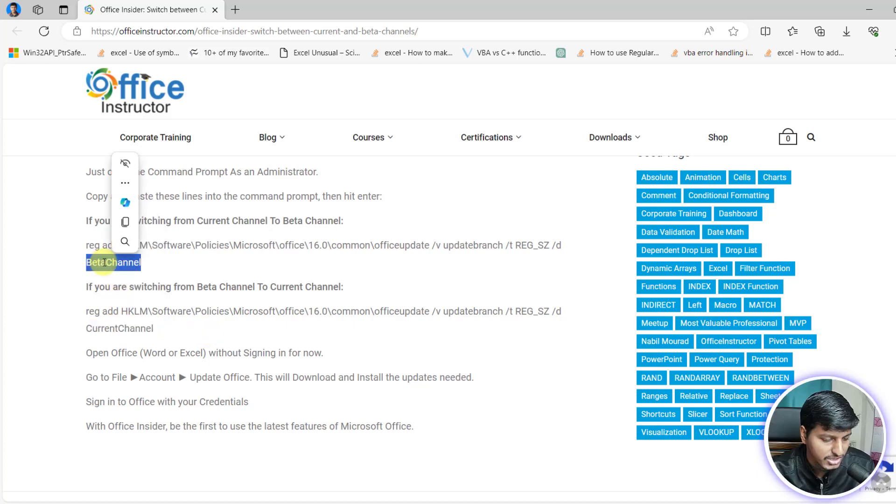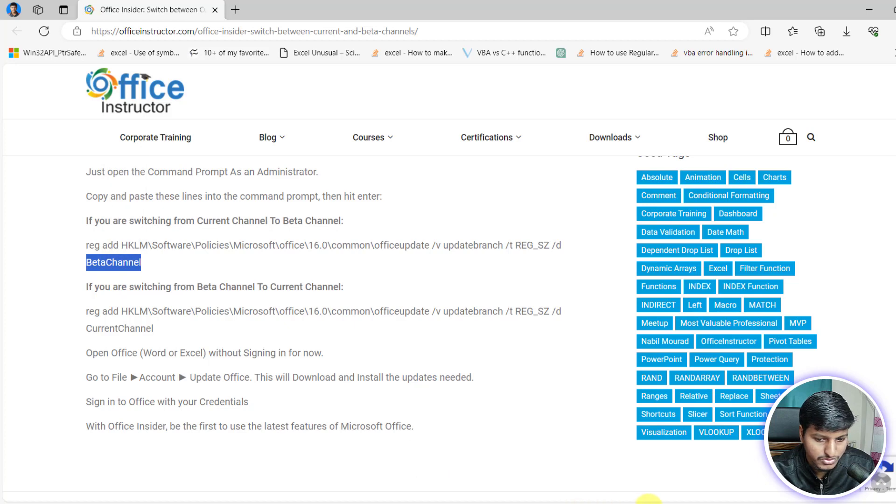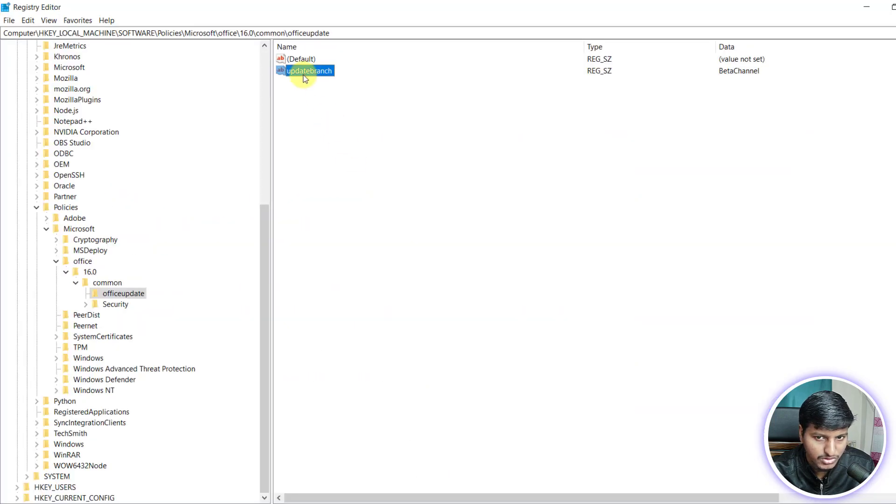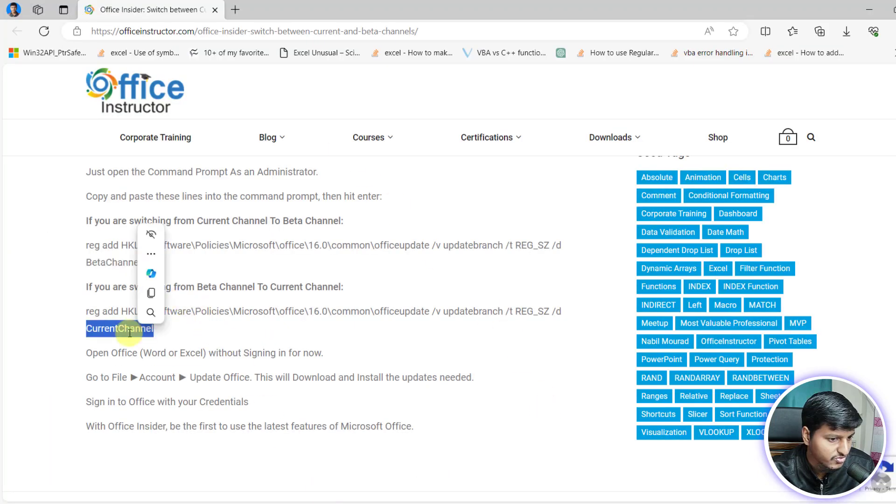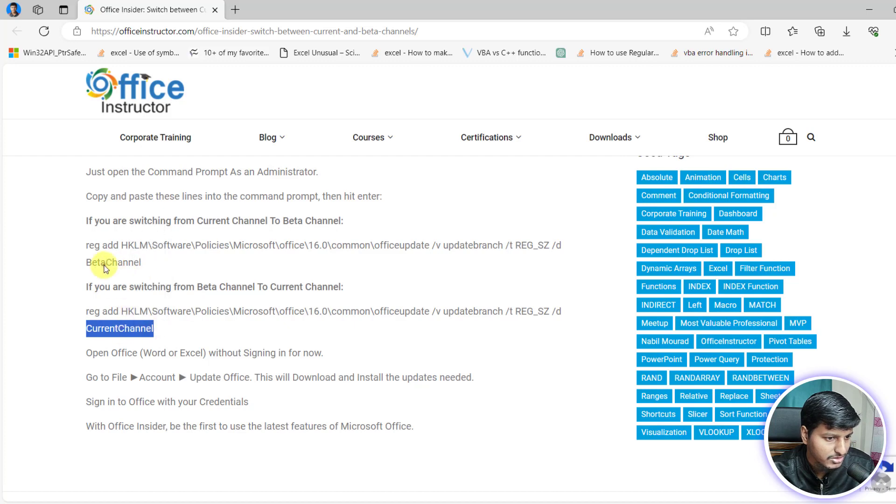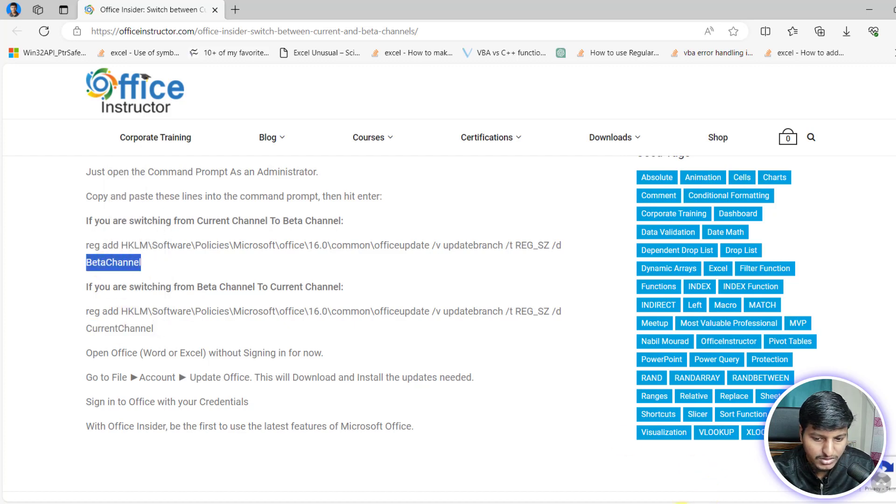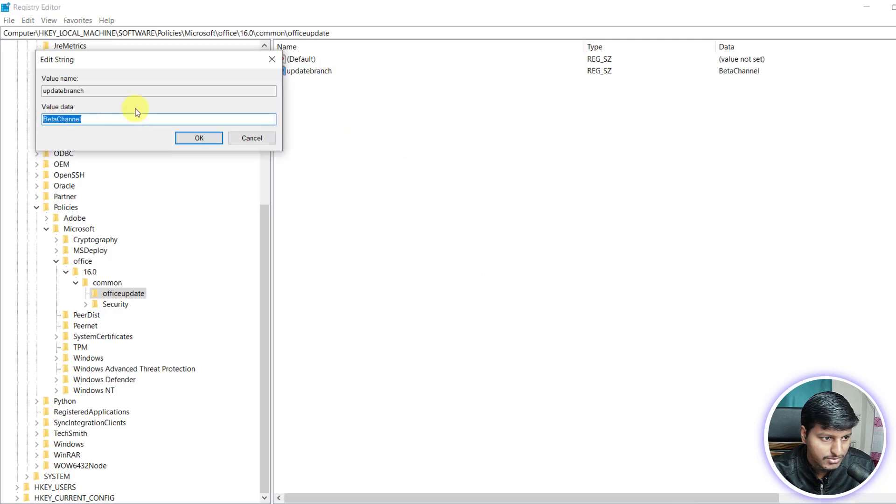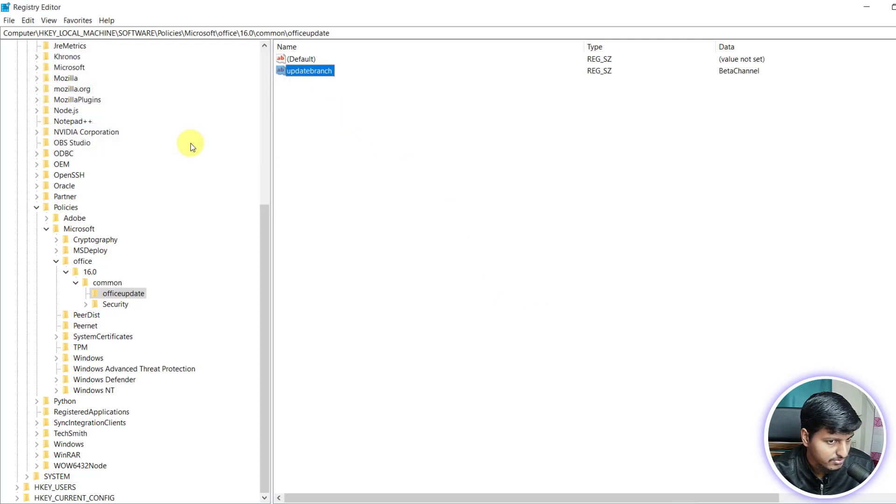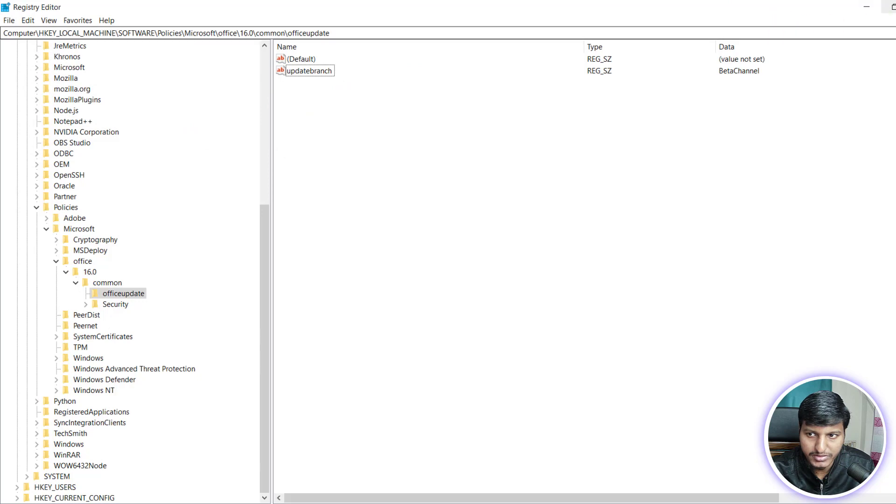So if you want to move from beta channel to current channel, then update this one to current channel and if you want to move from current channel to beta channel, then you need to specify beta channel, and you can do that using modify. So that is one thing, that's one way you can do that.